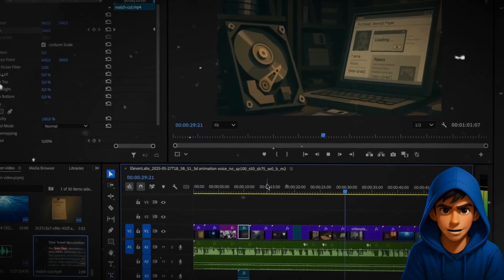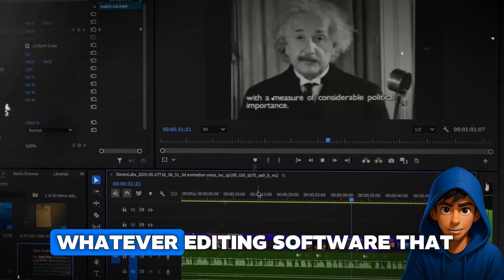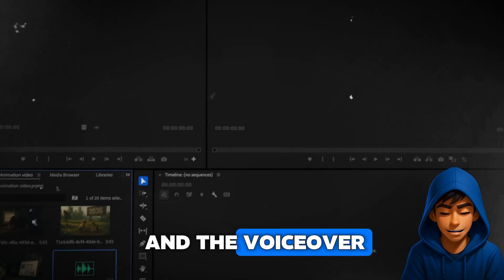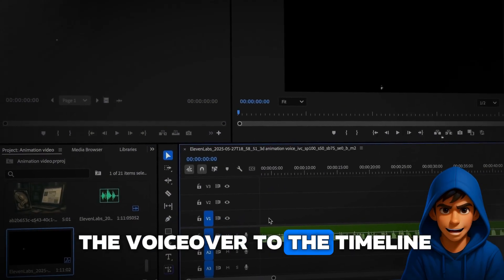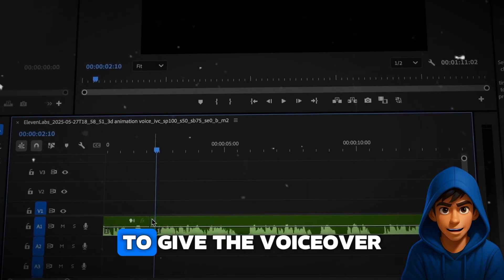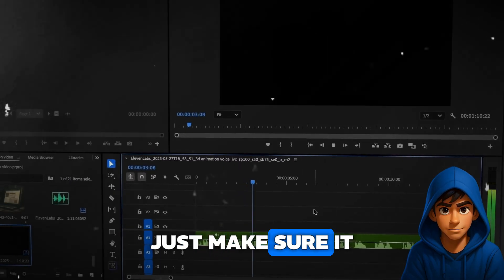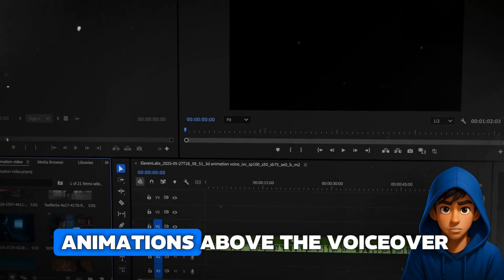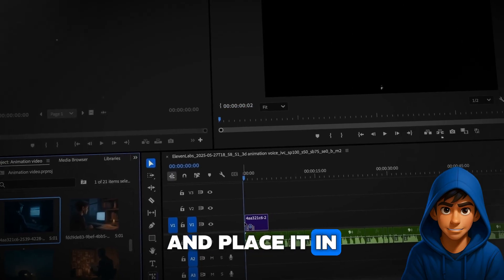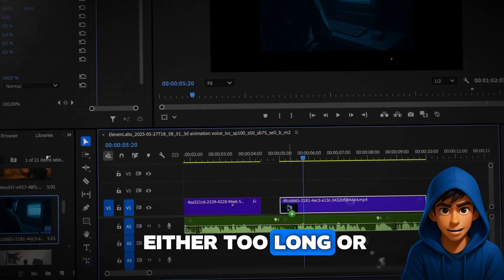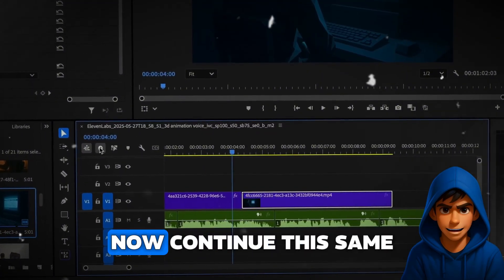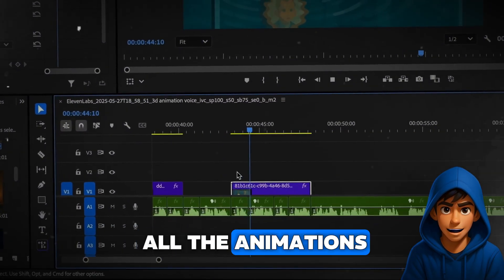I will show this part in Adobe Premiere Pro, but you can use whatever editing software that works for you. First, create a new project and import the animations and the voiceover. Start off by dragging the voiceover to the timeline. There's a lot of pauses in it, so use the razor tool and remove all of the silent moments to give the voiceover a faster pace — just make sure it sounds natural. Now start adding the animations above the voiceover in chronological order, starting with scene 1 in the beginning. Some of them are either too long or too short, so you might have to adjust their length to match the voiceover.